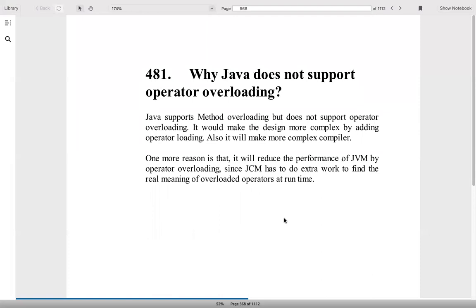Why Java does not support operator overloading? You have heard about method overloading, but Java does not support operator overloading. It would make the design more complex by adding operator overloading. This is one of the answers you can give. Also, it will make more complex compiler. But one more reason is, it will reduce the performance of JVM by operator overloading since JVM has an extra work to find the real meaning of the overloaded operators at runtime.